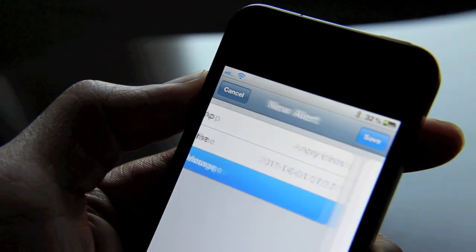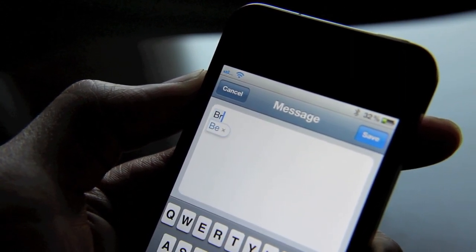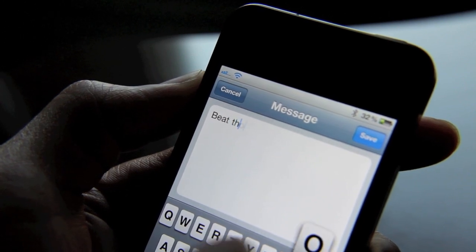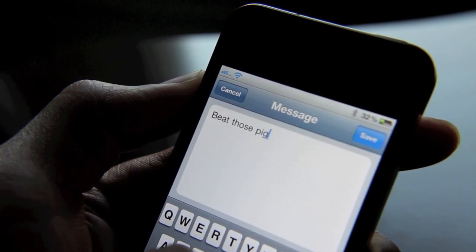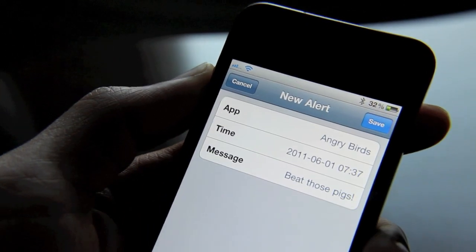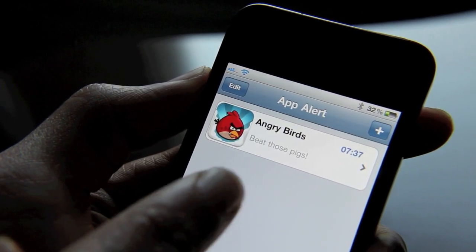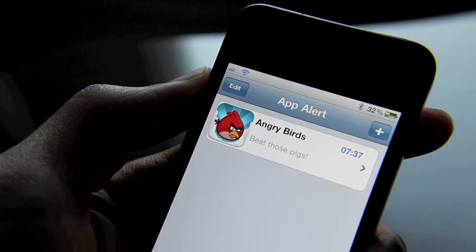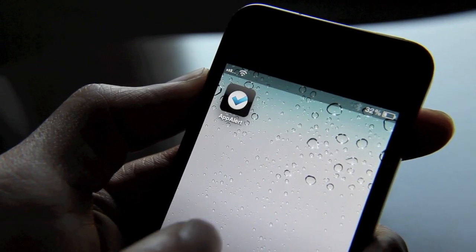There you go. And the message — let's see, beat those pigs. So I have my alert for Angry Birds: beat those pigs. So when I get the alert, it should automatically link me to that app.